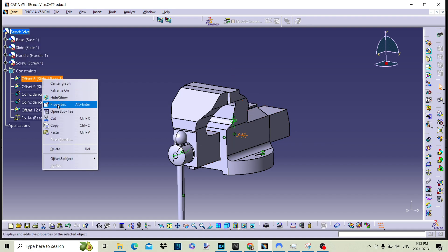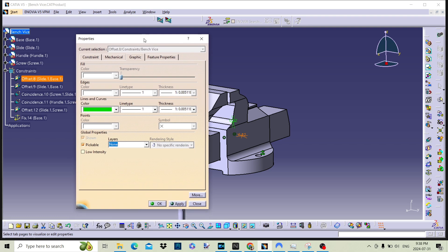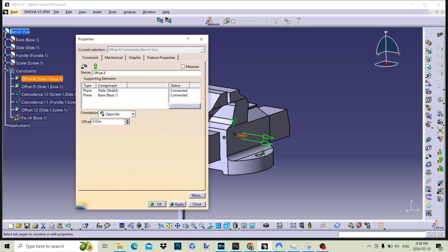If we navigate to the properties menu, we can open the properties dialog box. Here, we can change the name of the constraint and the color. Remember, we can also hide and delete the constraints within the context menu.